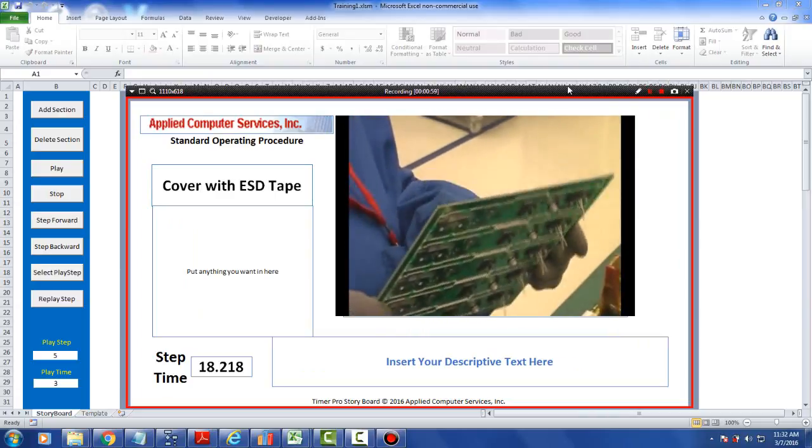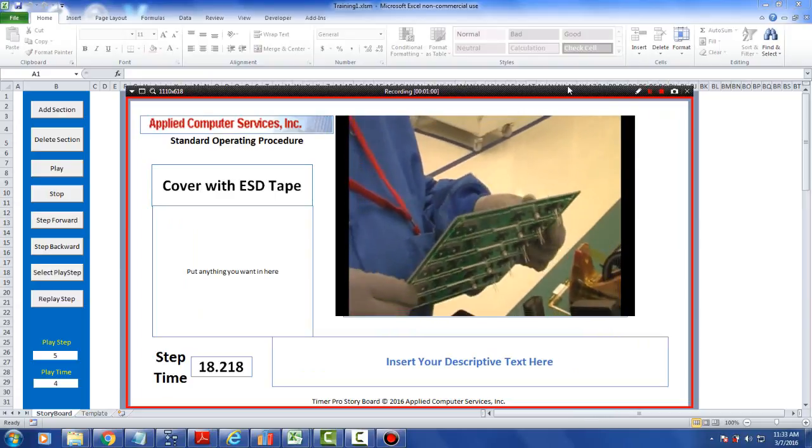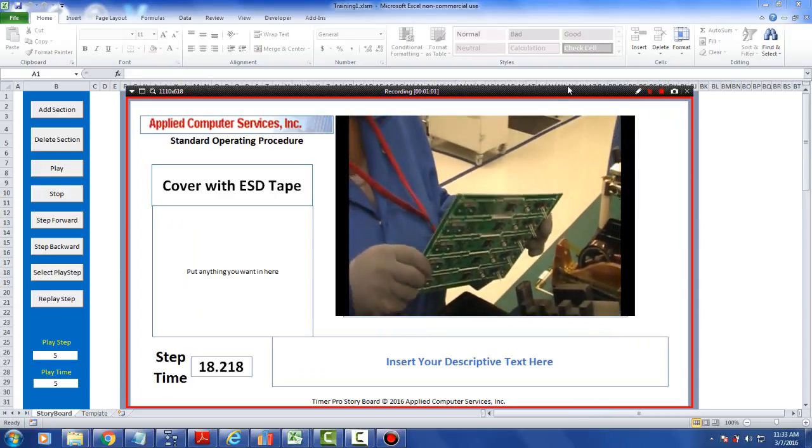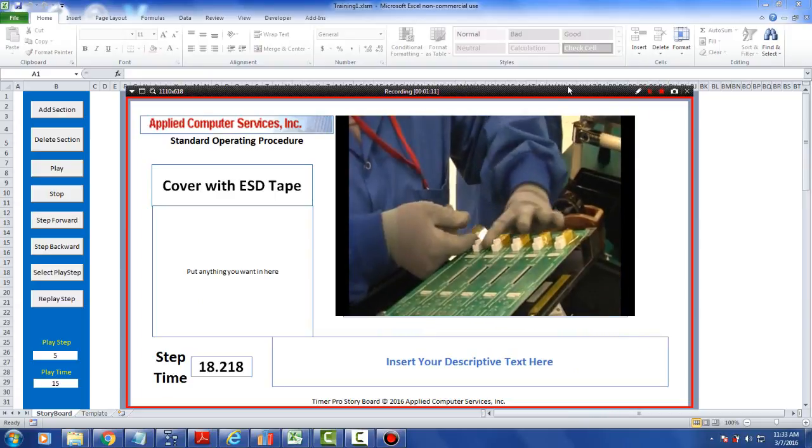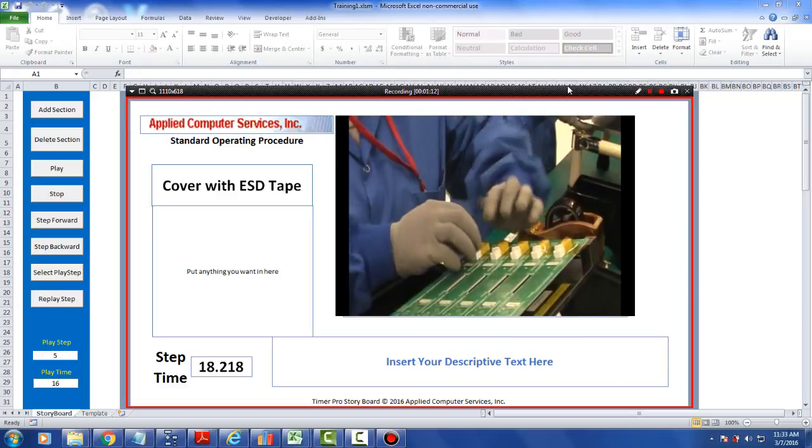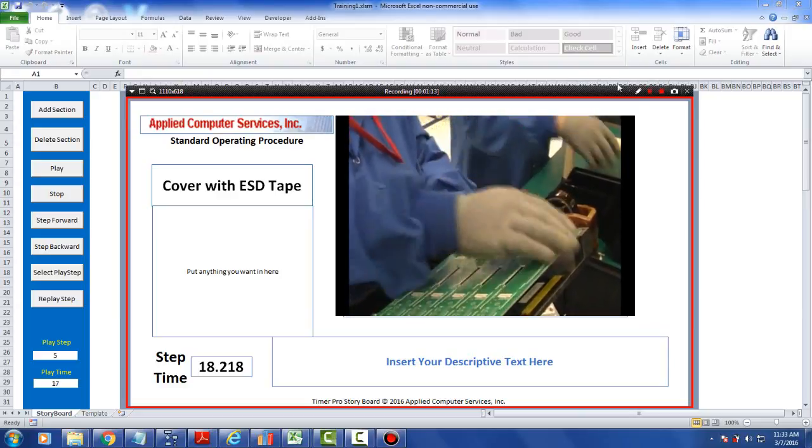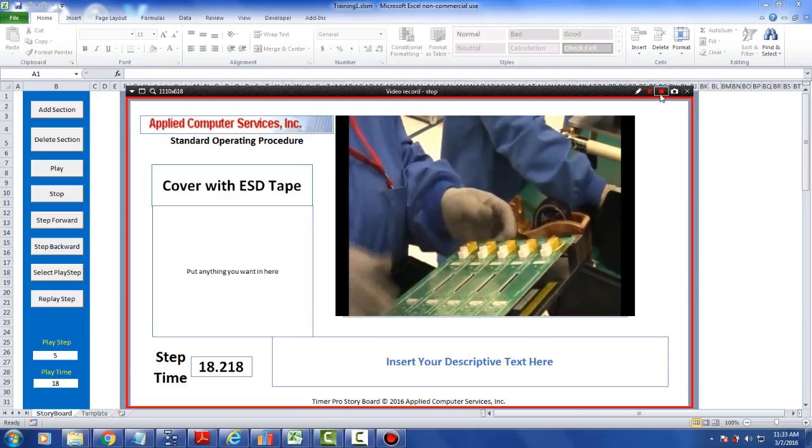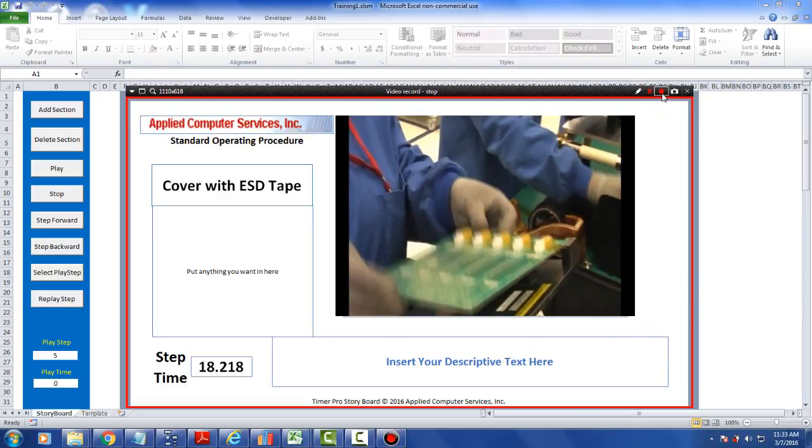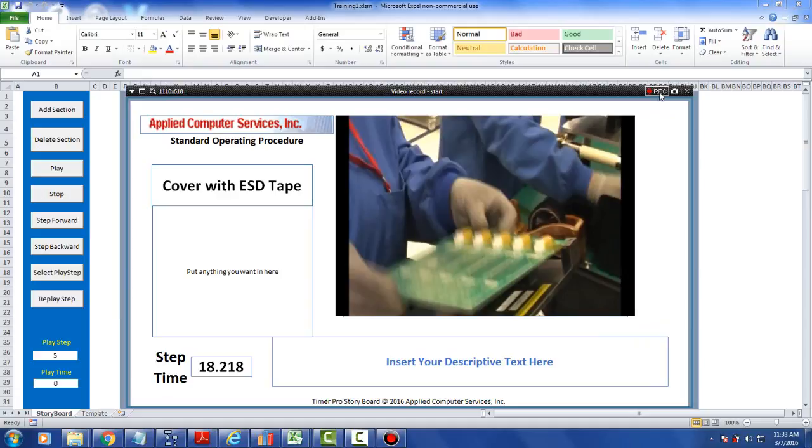So we'll let it run here. The storyboard is about ended now, and when it ends, I simply stop the recording. It goes back to record mode.